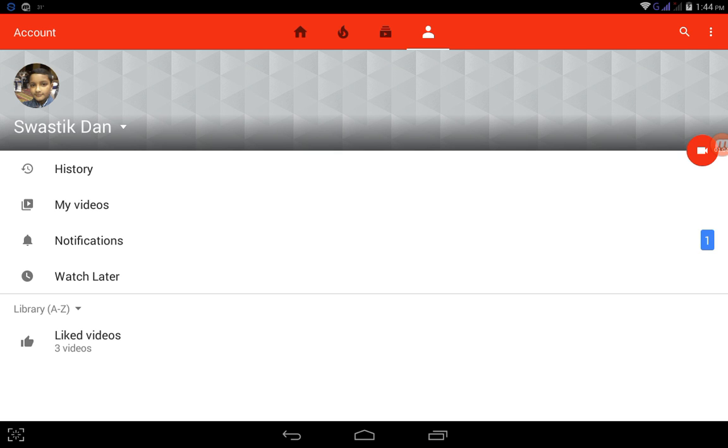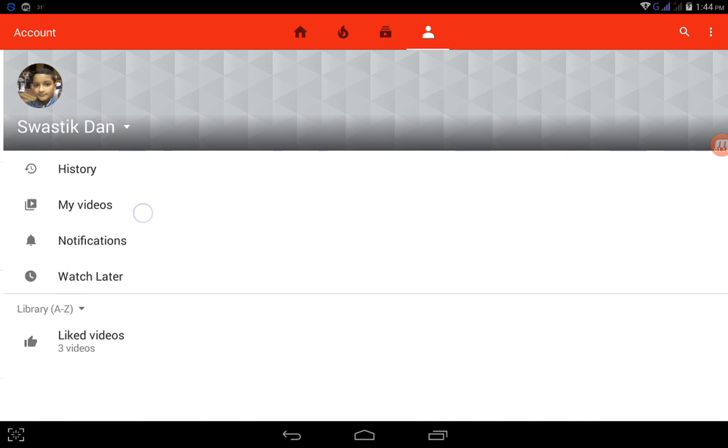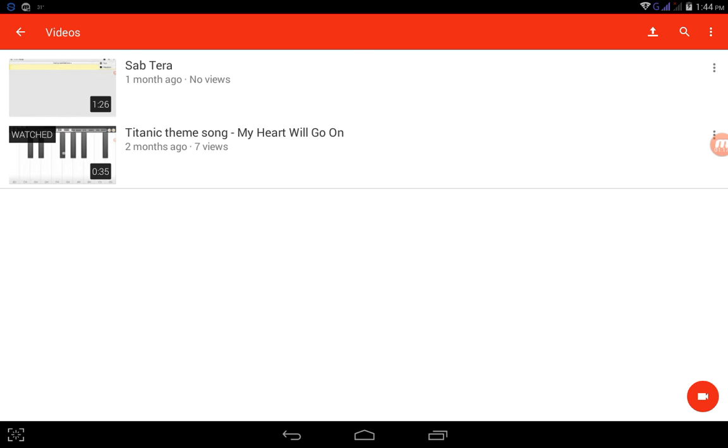is Watch Later, this is the videos, this is Watch Later and Notifications, this is My Videos, and this is History. So you need to click on My Videos, this one. So I clicked it.